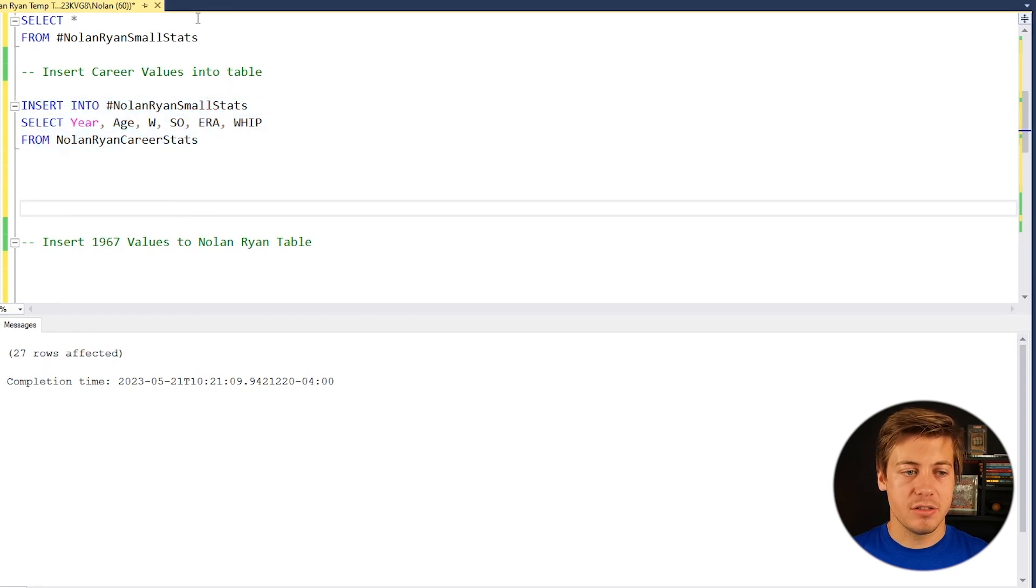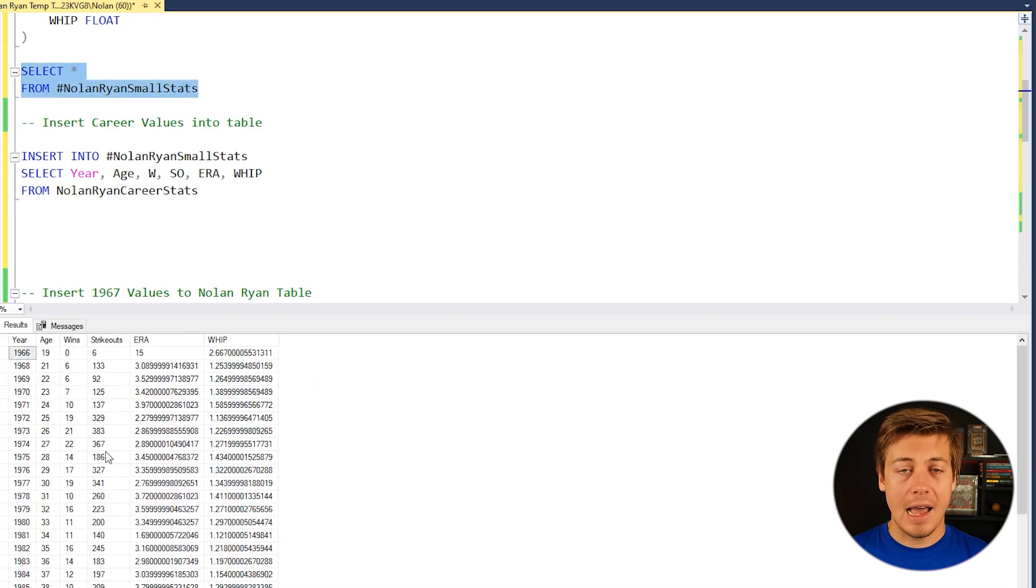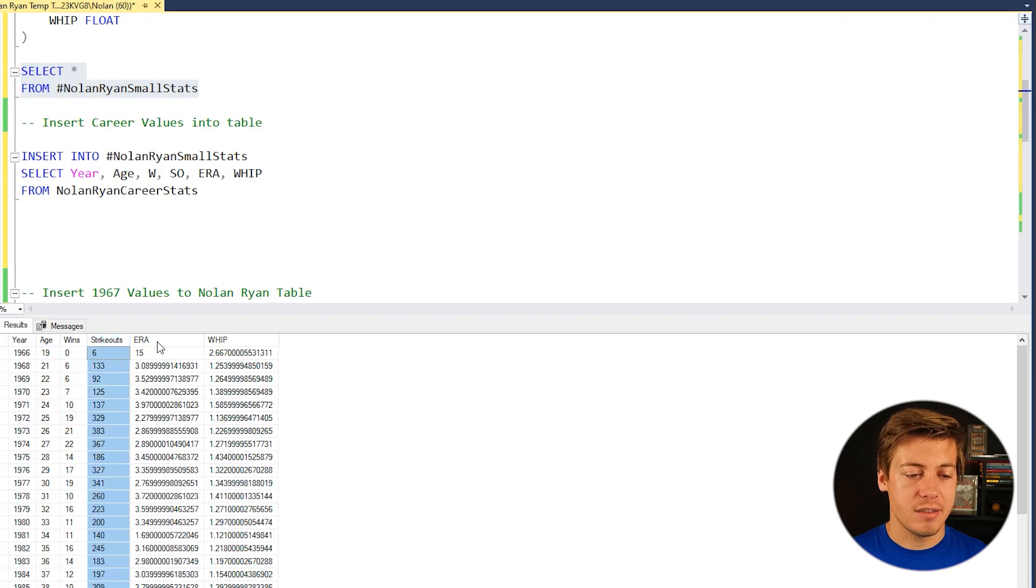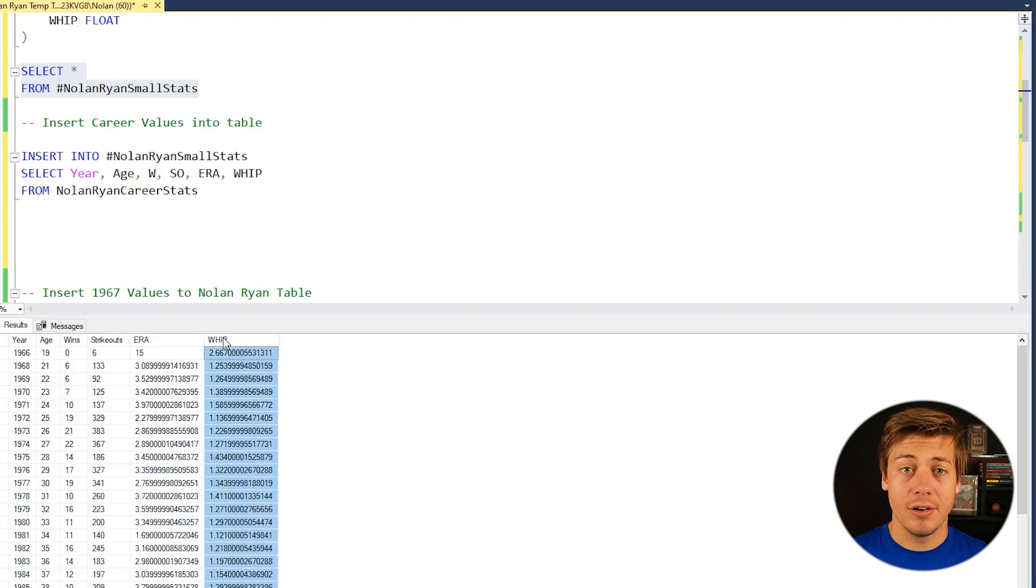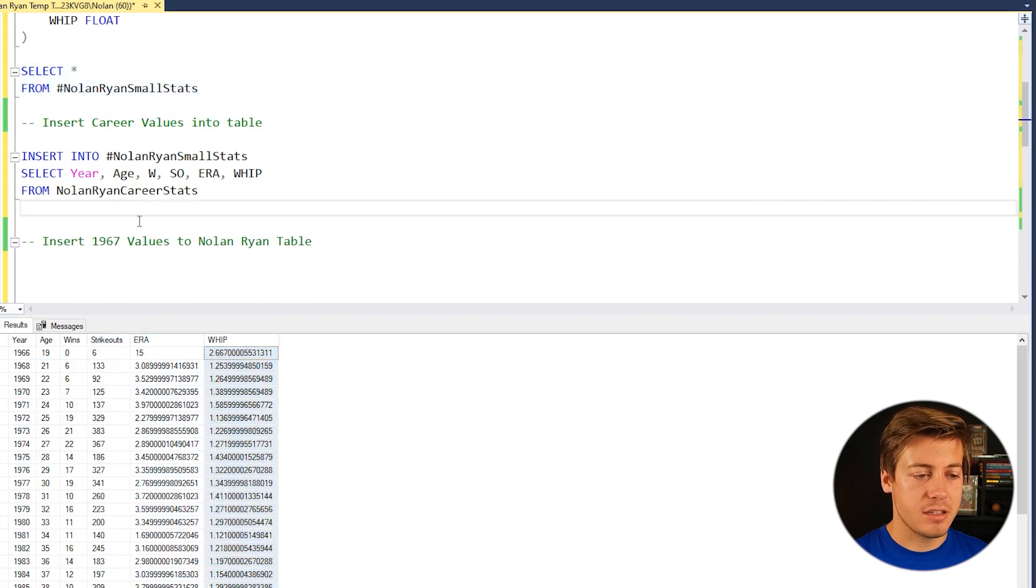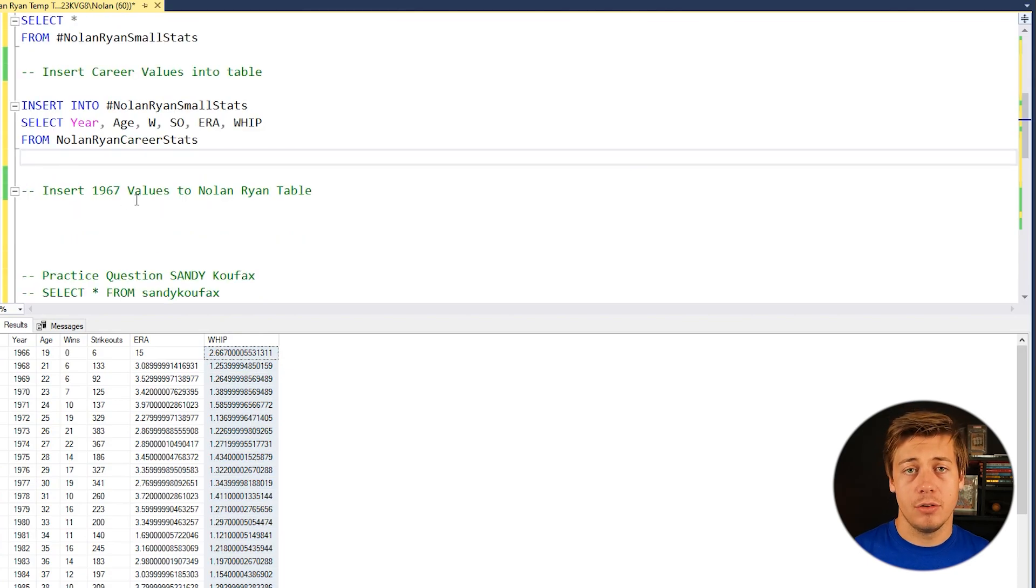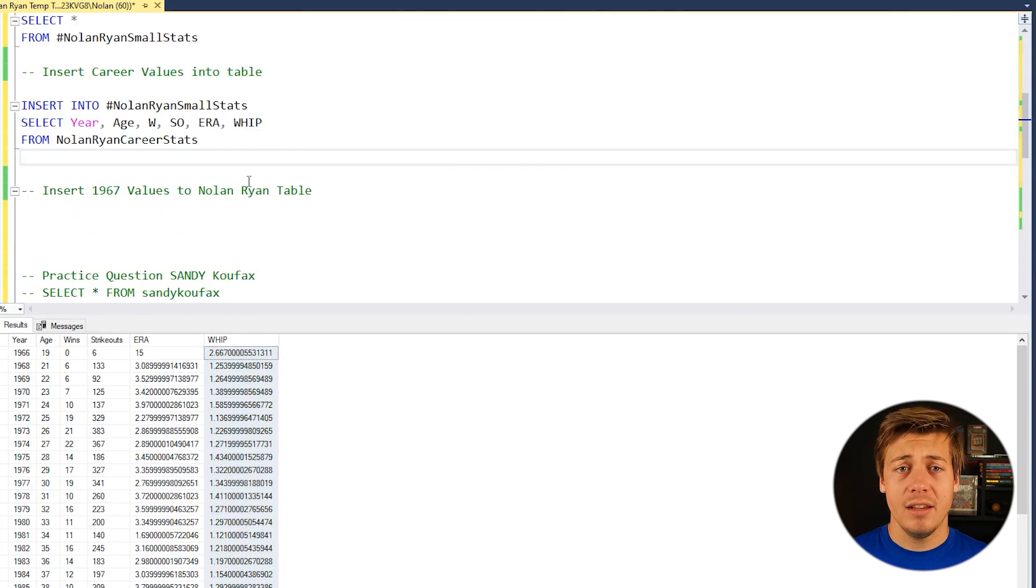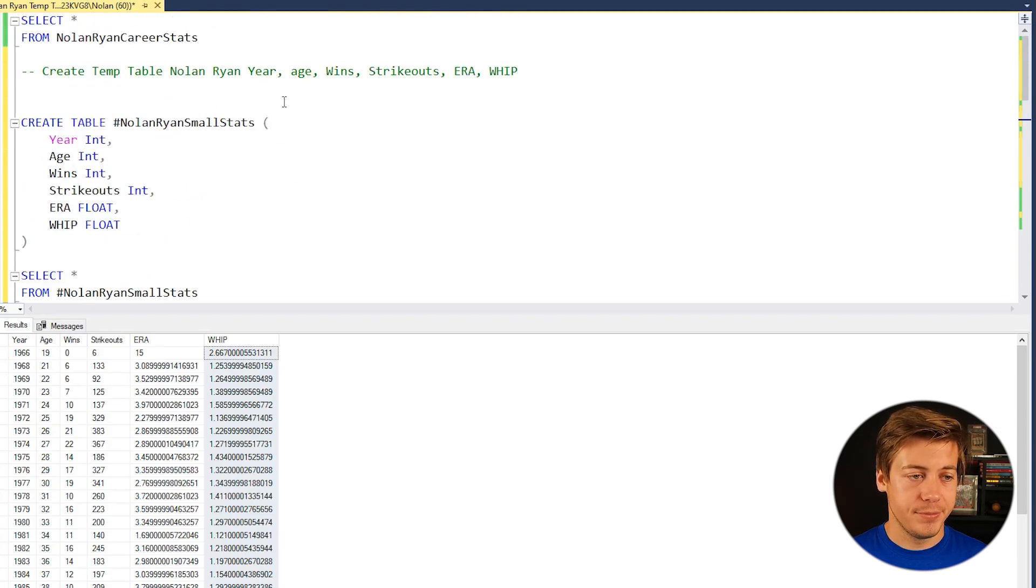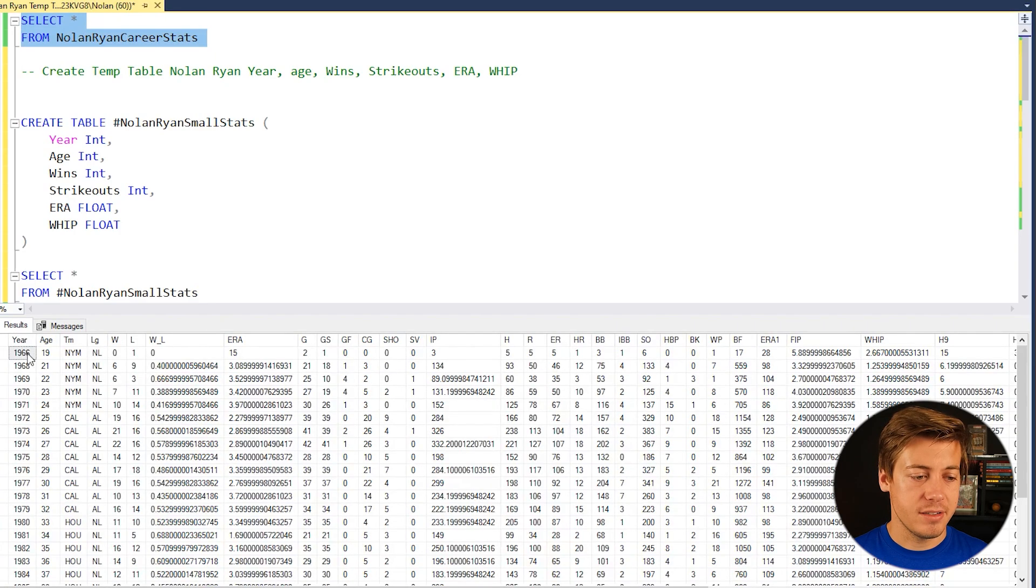Awesome. So now let's go back in here and do this select star. And now you can see this is populated. We have year, age, wins, strikeouts, ERA, and whip. So this goes into this next part. So insert 1967 values into Nolan Ryan table. Now Nolan Ryan did not play in the major leagues in 1967. You can see that there's a gap here. And we go back over here. You can see that there is a gap here as well.